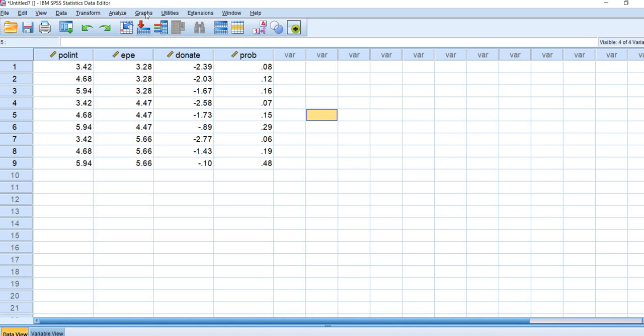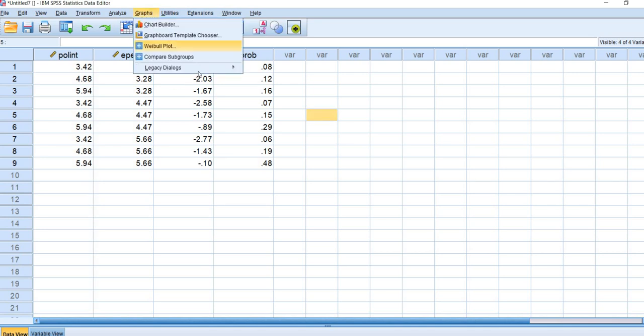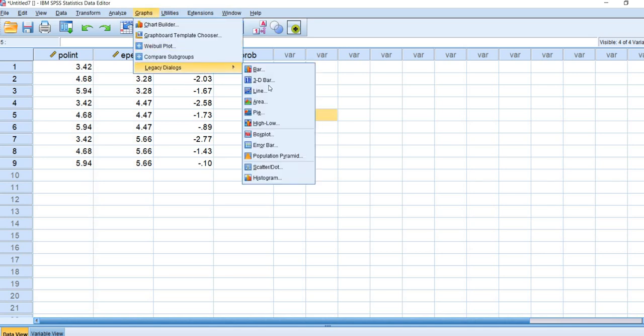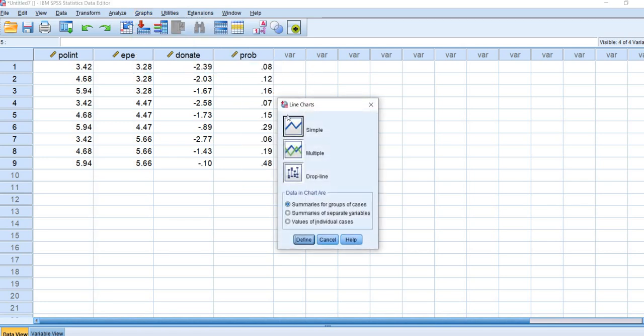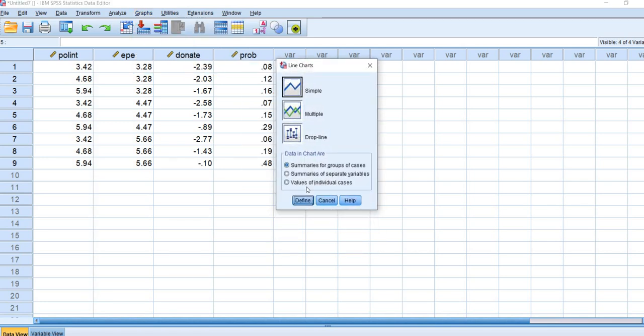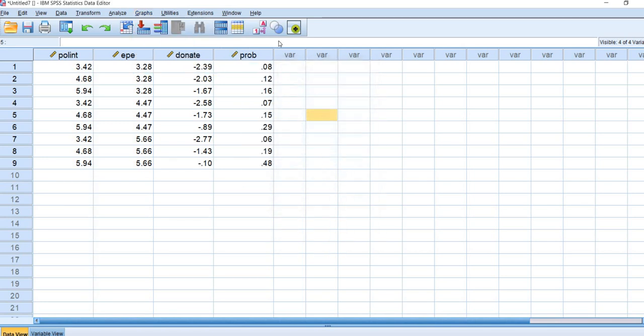Let's do this. We're going to go under graphs, go to legacy dialogues, and then go down to line. Next, we'll click on multiple, and then define.